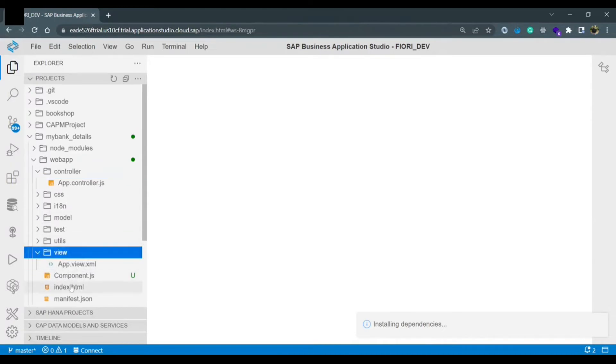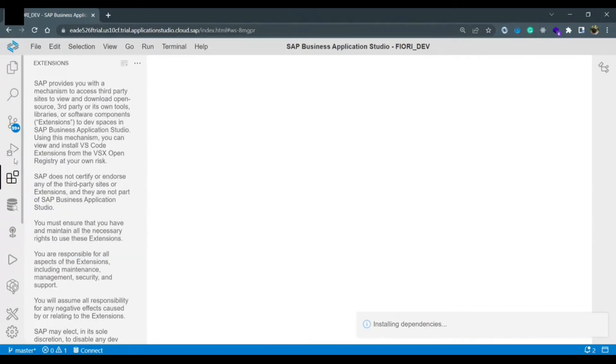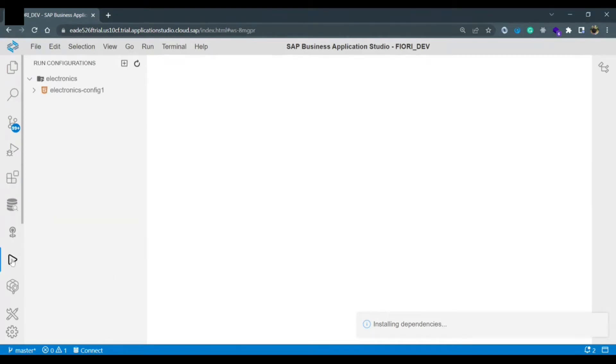Let's run the application. To run the application on the left side there are different options. You need to click on this run configuration button. Once you click on this you have to create a new configuration so click on this plus icon on the top.